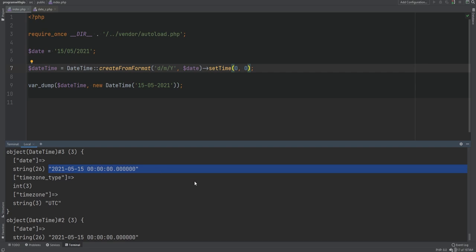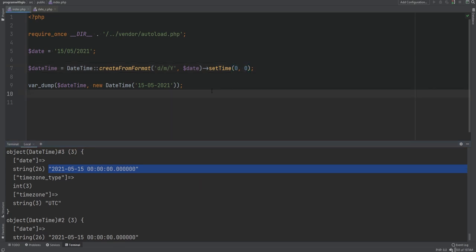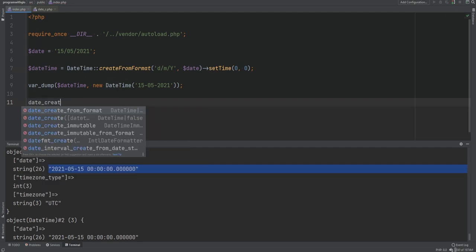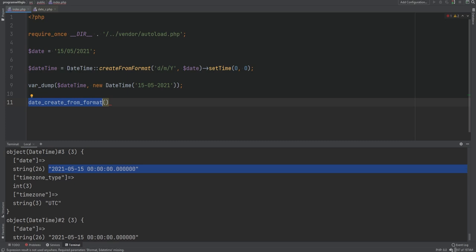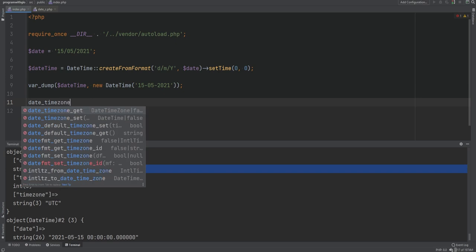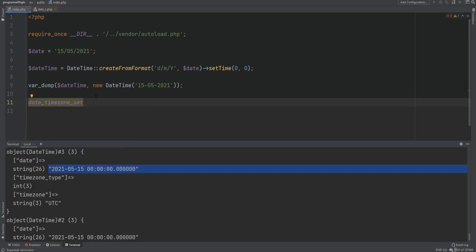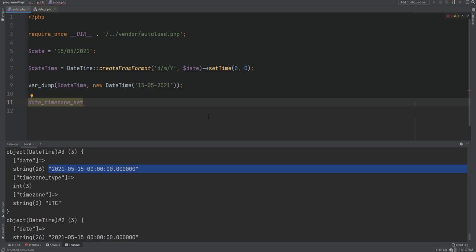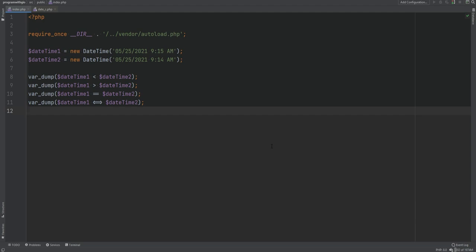Also note that most methods offered by DateTime objects have corresponding procedural functions. For example, date_create is an alias to new DateTime, date_create_from_format is an alias to DateTime::createFromFormat, and date_timezone_set and date_timezone_get are aliases for setTimezone and getTimezone. I personally prefer to always work with DateTime objects directly as it makes code easier to test and maintain.